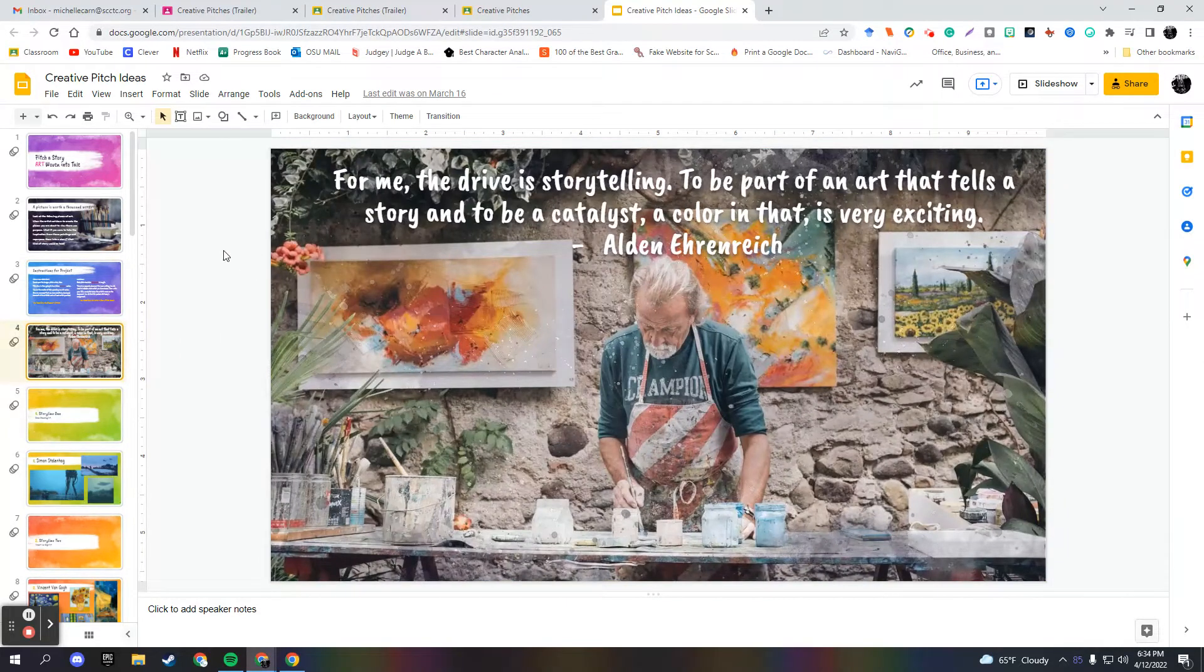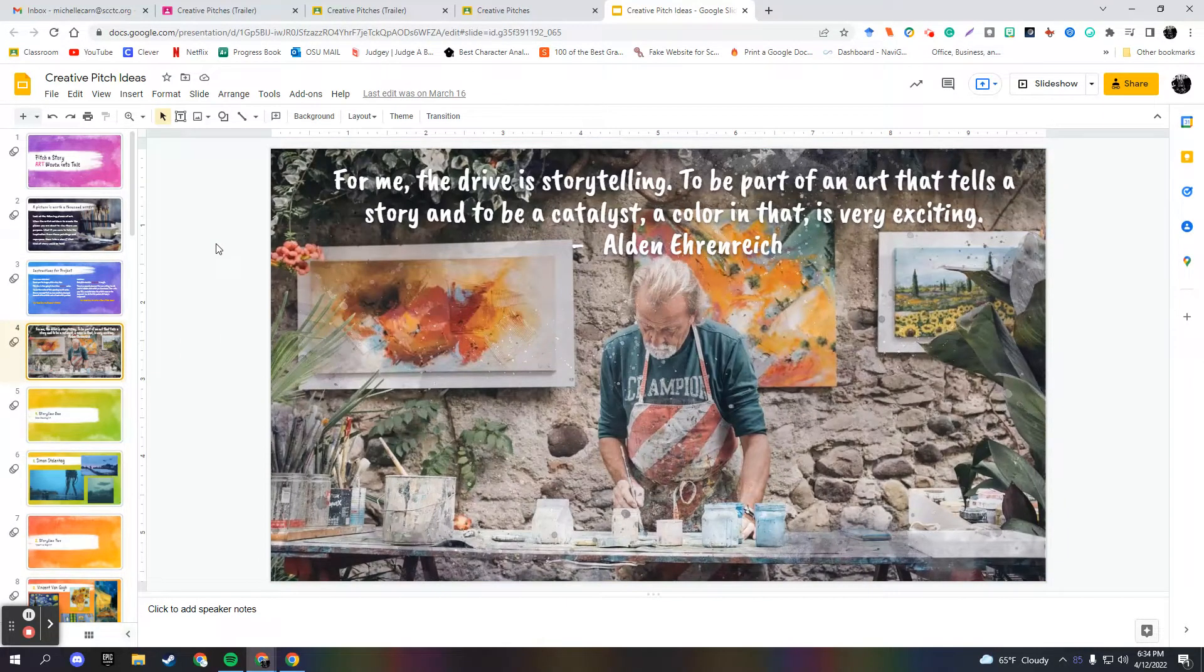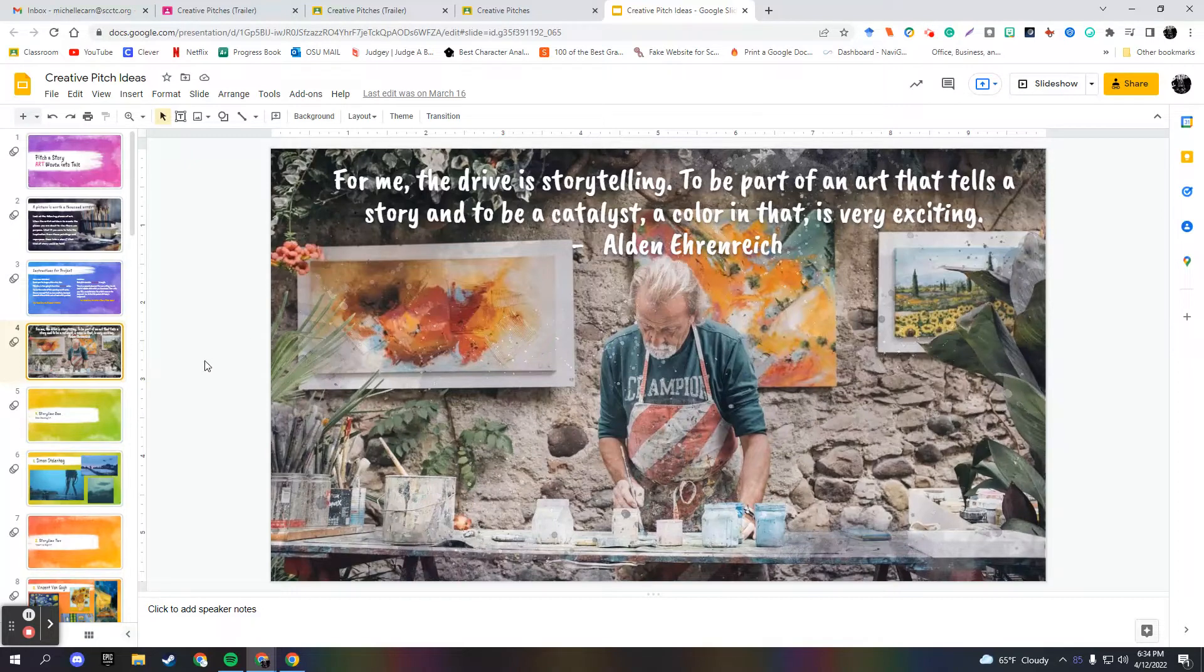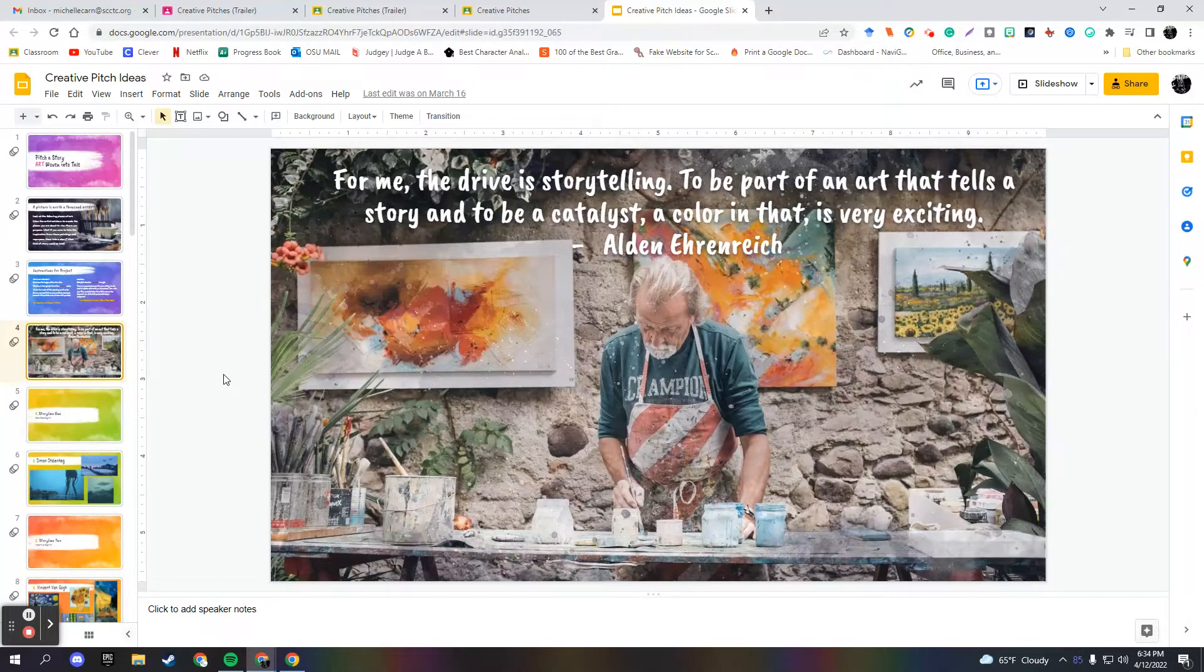So I put this nice little quote: for me, the drive is storytelling to be part of an art that tells a story and to be a catalyst, a color that is very exciting. And I really think art, I love art. I'm not an artist by any means, but art just tells so many stories. So I said, what might it tell you?